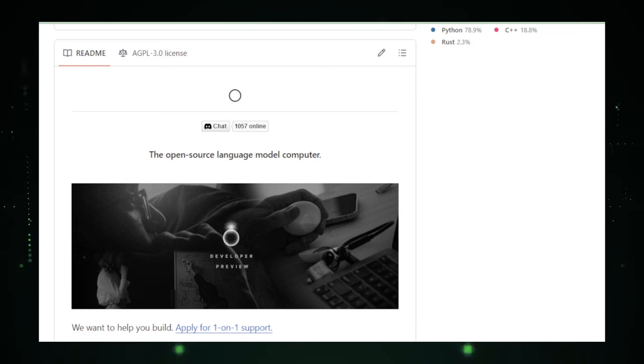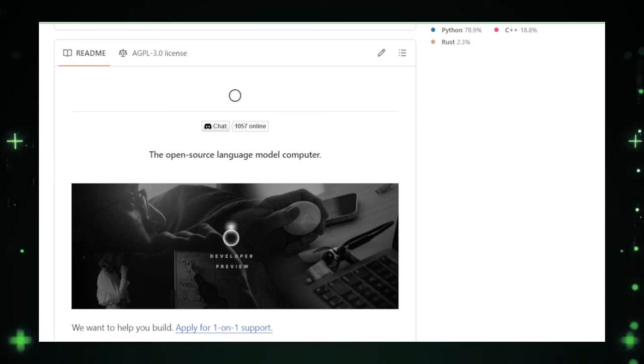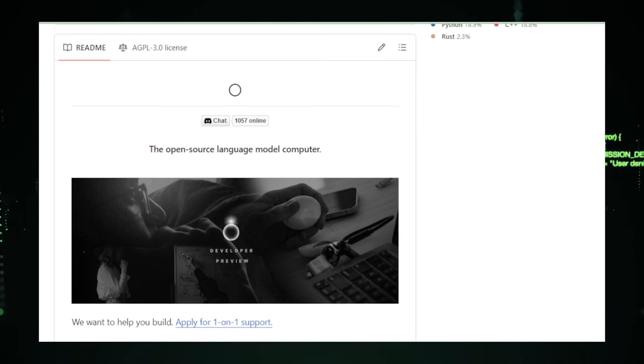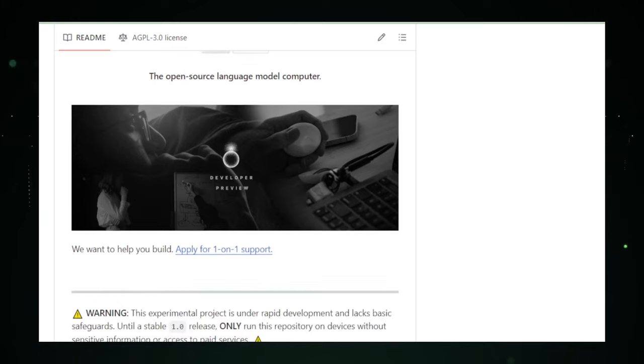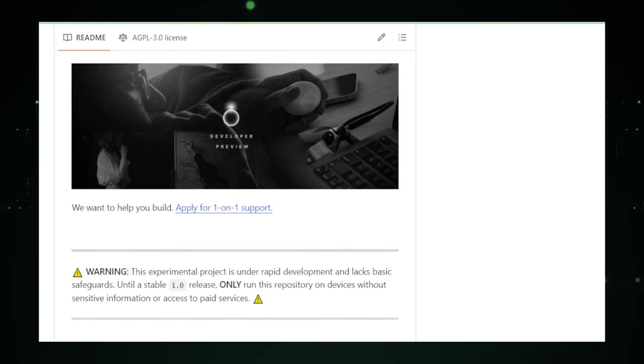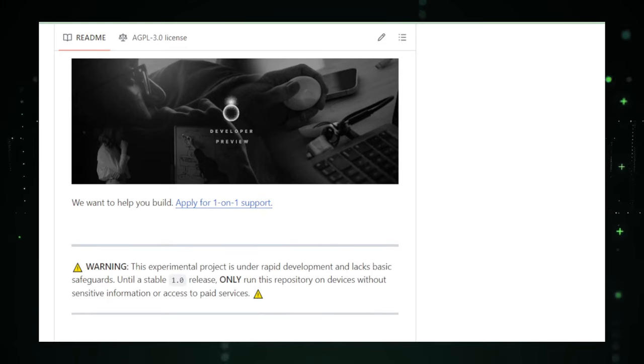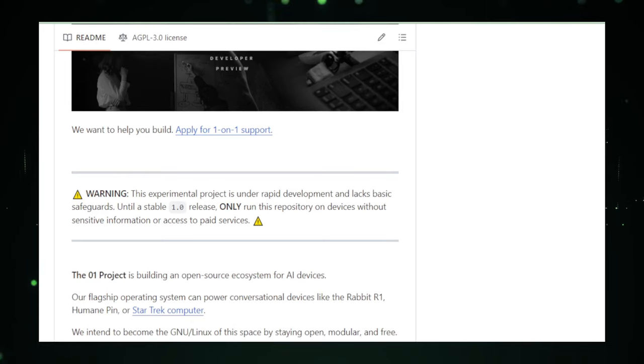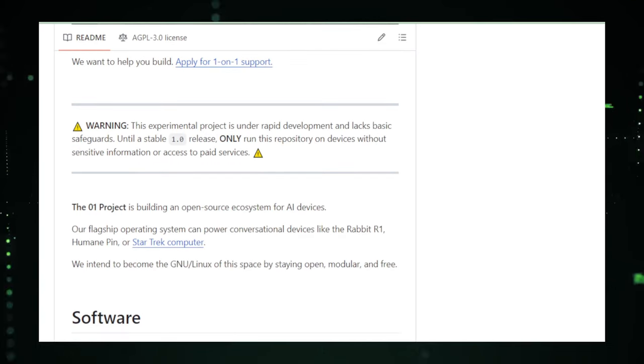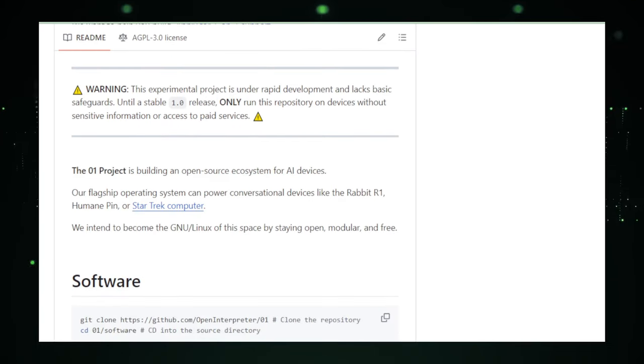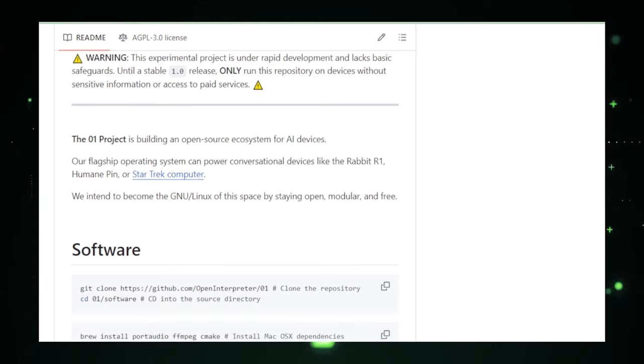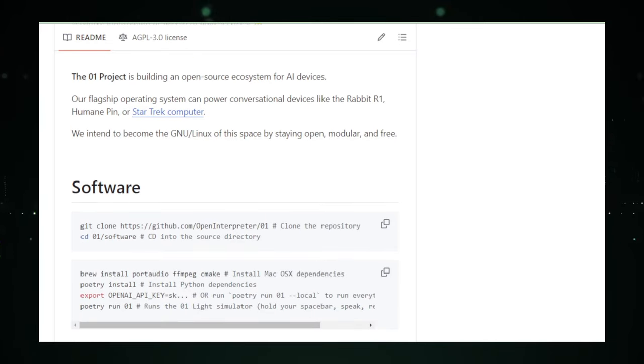Here's the cool part. The O-1 project aims to be the new Linux for language model computers. What does that mean? It means it's all about being open, flexible, and totally free. Anyone can jump in, play around with it, make changes, and share what they've done with the community. It's the playground for the curious minds who aren't afraid to ask what if and why not.